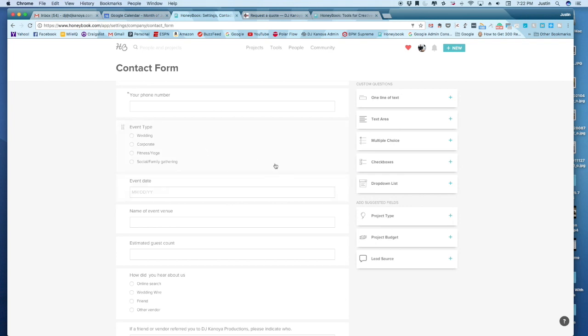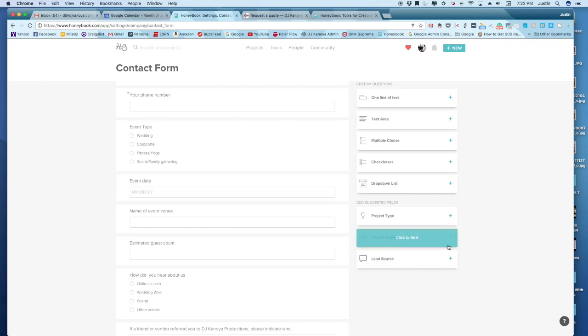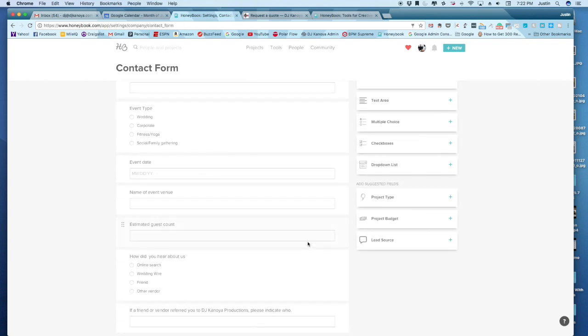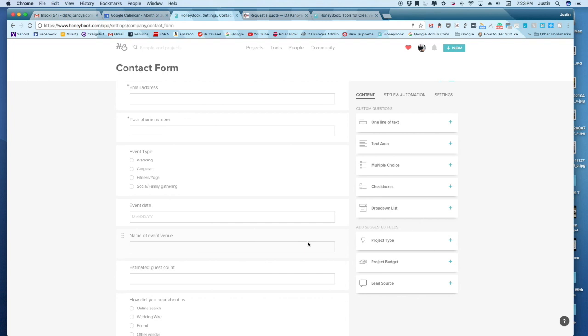So maybe you want to have those options to check. Maybe you want to add a project budget. So those are some things that you can always add and customize it to exactly the information that you need.